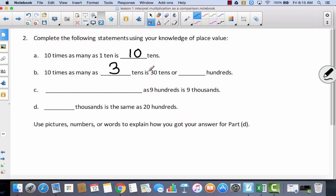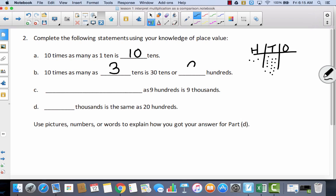If I have thirty tens and I think about my place value chart with ones, tens, and hundreds, I can bundle those thirty tens into three groups, which gives me three hundreds. Blank as nine hundreds is nine thousands — that would be ten times as many. Ten times as many as nine hundreds is nine thousands.